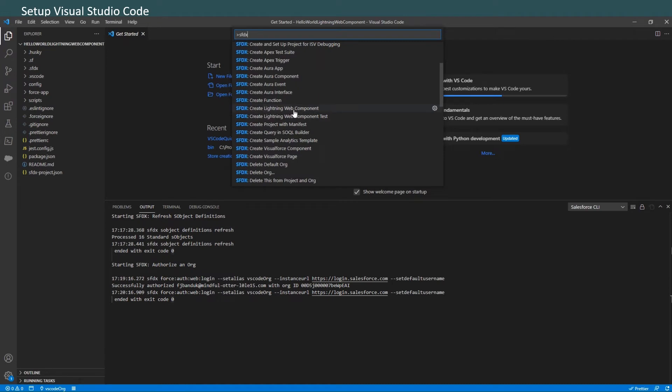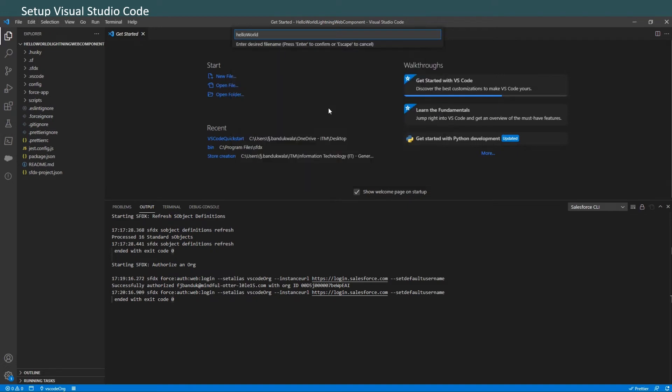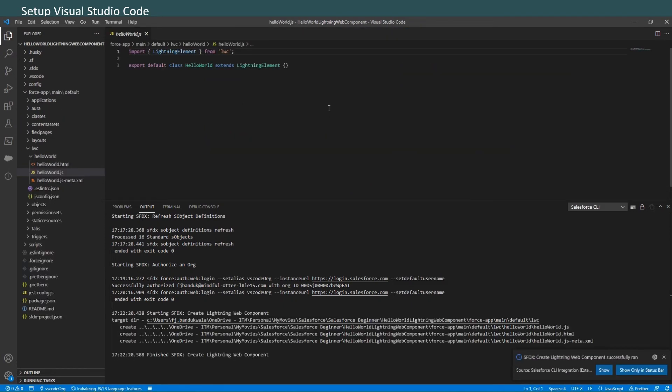If you see 'Lightning Component,' don't select that, otherwise it will go ahead and create an Aura Component. Actually, luckily here it's clearly named as 'Aura Component.' So we will create 'Lightning Web Component.' Enter 'Hello World' as the desired file name. Accept the default 'lwc' directory. There you go! Now you can see the newly created files on the left-hand side panel.